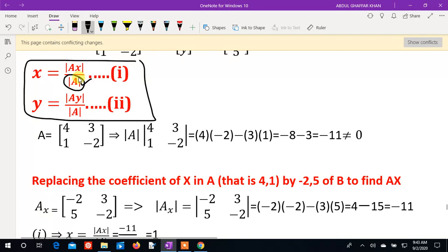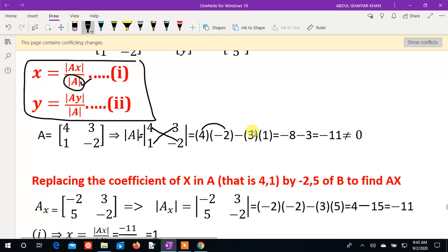First, we compute det(A). If det(A) equals zero, no solution is possible. The matrix A is: 4, 3; 1, minus 2. The determinant is: 4×(minus 2) minus 3×1 = minus 8 minus 3 = minus 11. Since det(A) = minus 11, which is not zero, solutions exist.